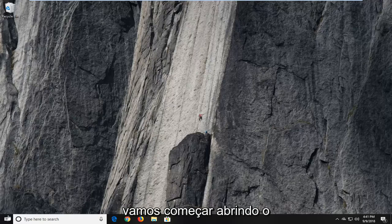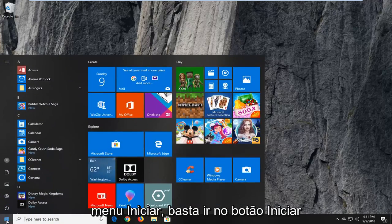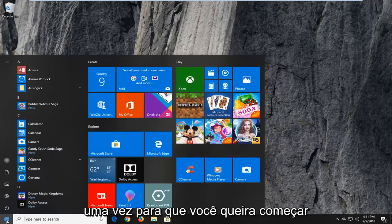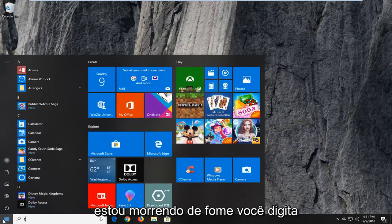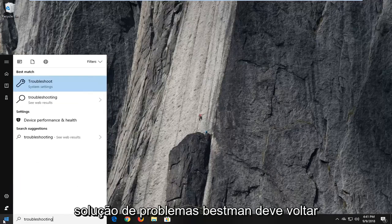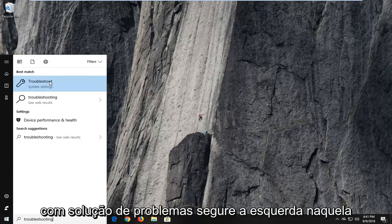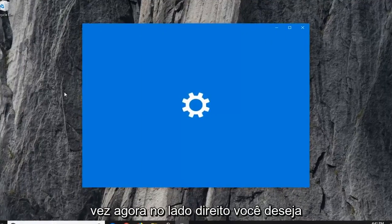So we're going to begin by opening up the start menu — just left click on the start button one time. You want to open up the start menu, type in troubleshooting. The best match should come back with Troubleshoot; left click on that one time.